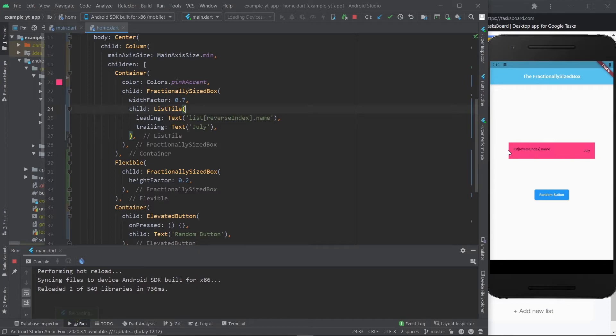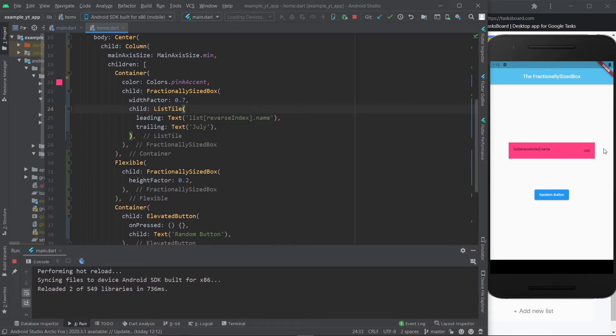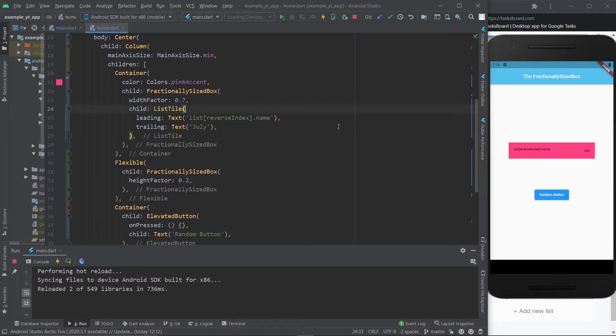As you can see, this is essentially 70% of the available space. Meaning, this right here is 15% and this is 15%, so that's the remaining 30%. This is basically kind of like using a media query, but sometimes it's much faster to just type in fractionally sized box and just give it a width factor.